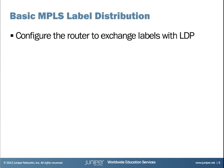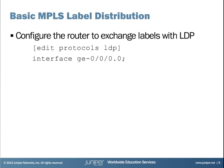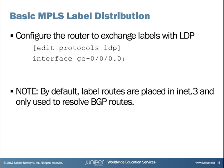We also need to ensure the router has label information. Here we will show you how to configure the router to exchange label information with other routers using LDP. To configure a Juniper device to exchange labels using LDP, you configure the interface in the protocol's LDP hierarchy. Note that by default, LDP and RSVP routes are placed in the INET.3 table. This means that the routes are only used for resolving the next hop of BGP routes. This causes your BGP routes to follow label-switched paths without impacting non-BGP routes.